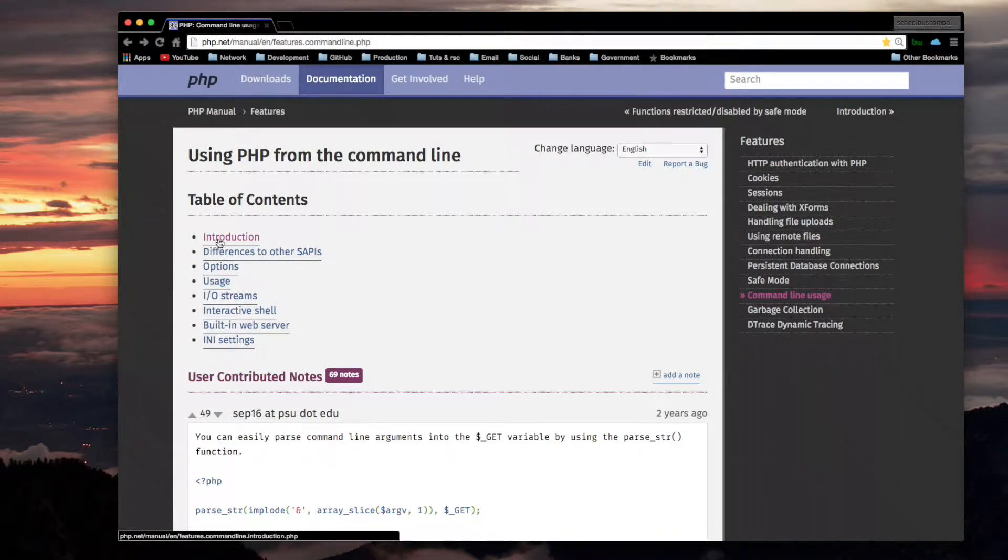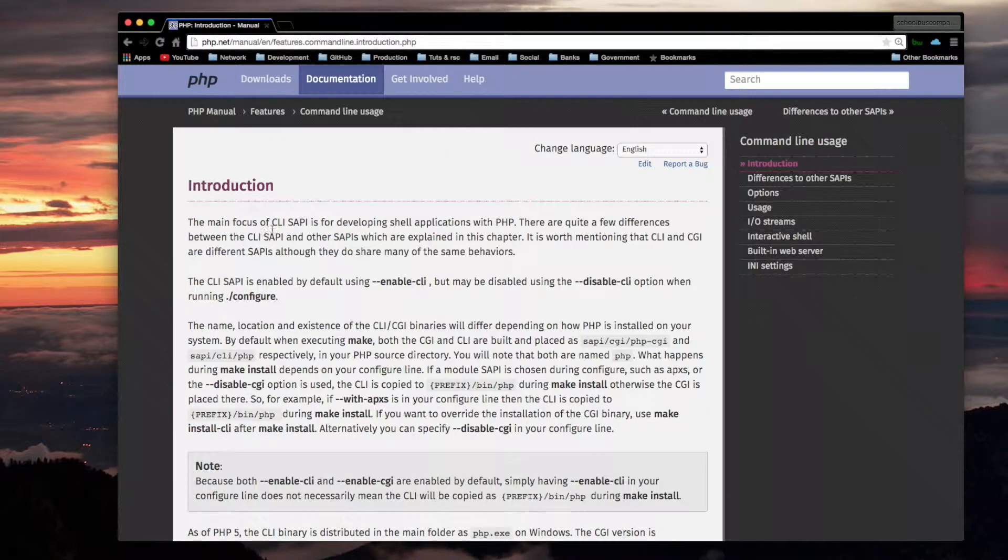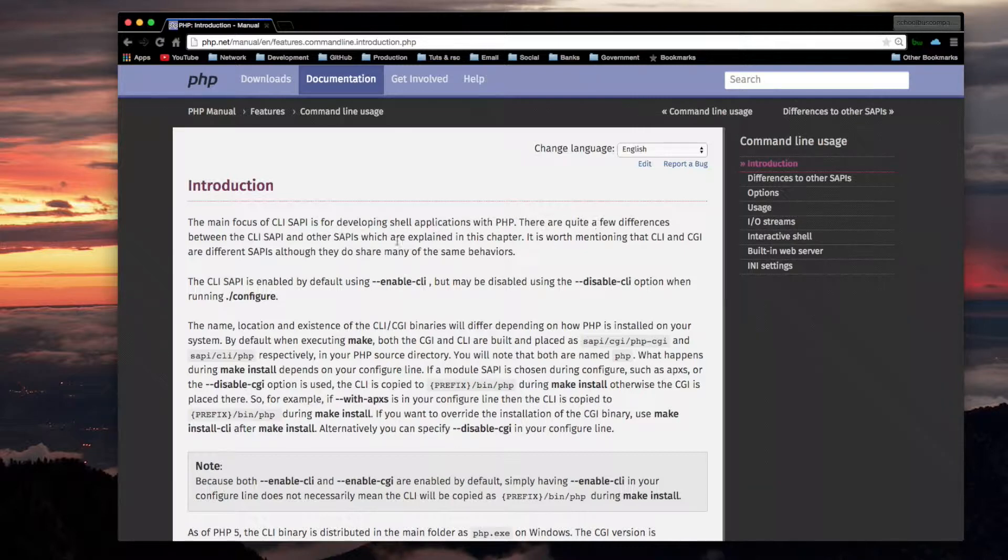I'm in the introduction. The main focus of CLI SAPI is for developing shell applications with PHP.